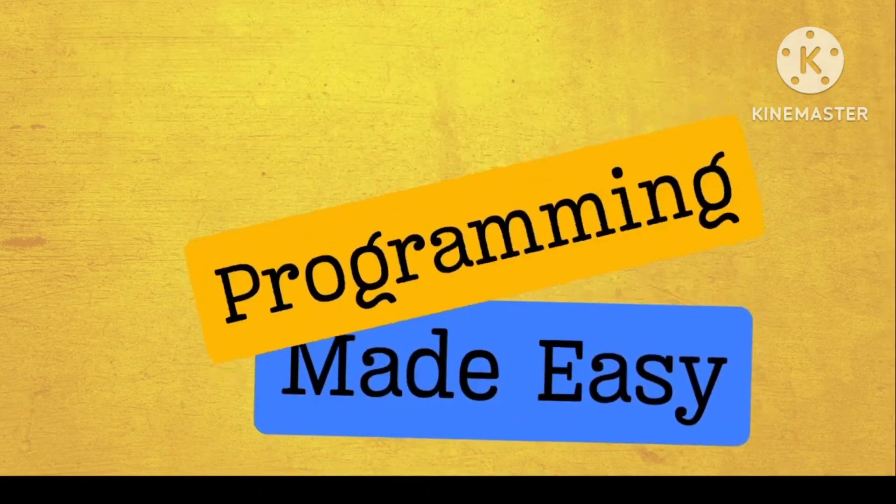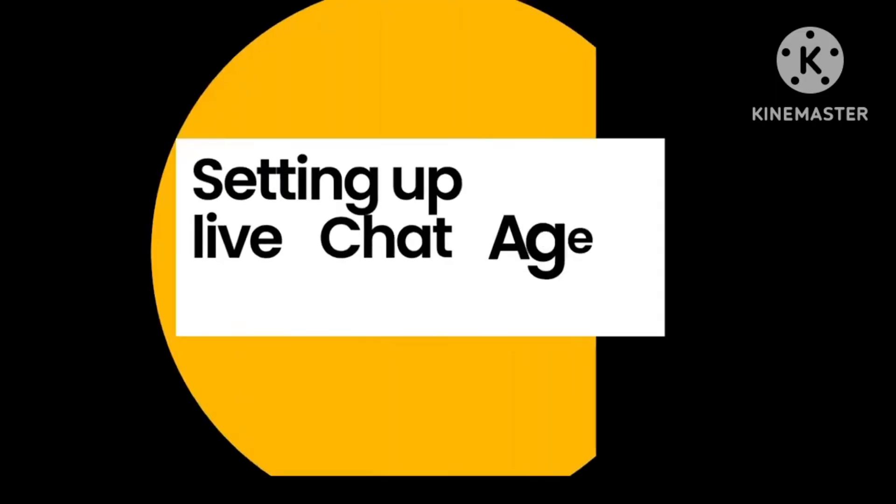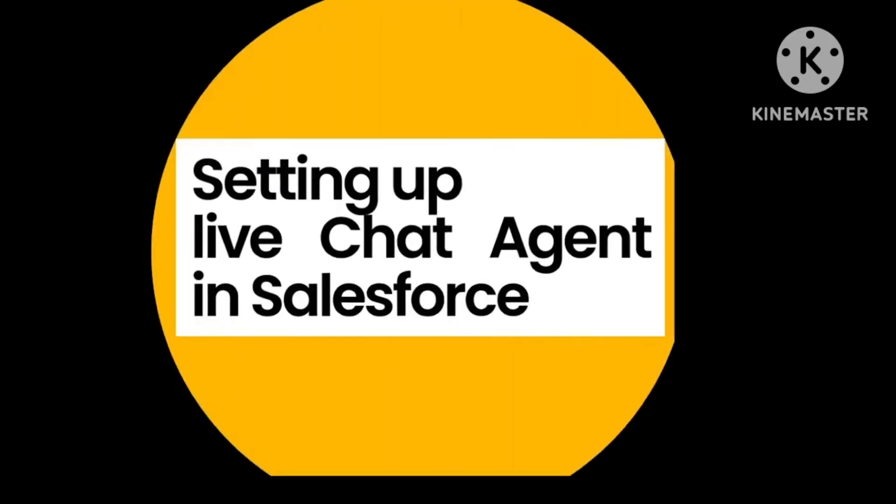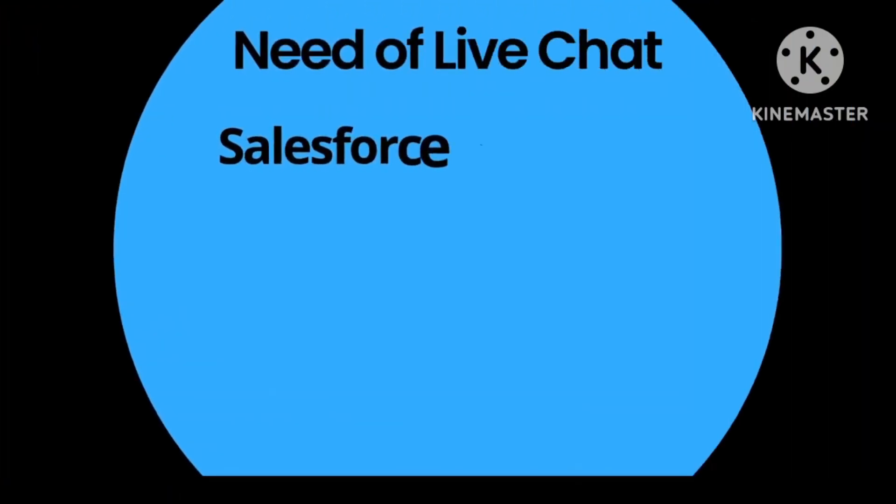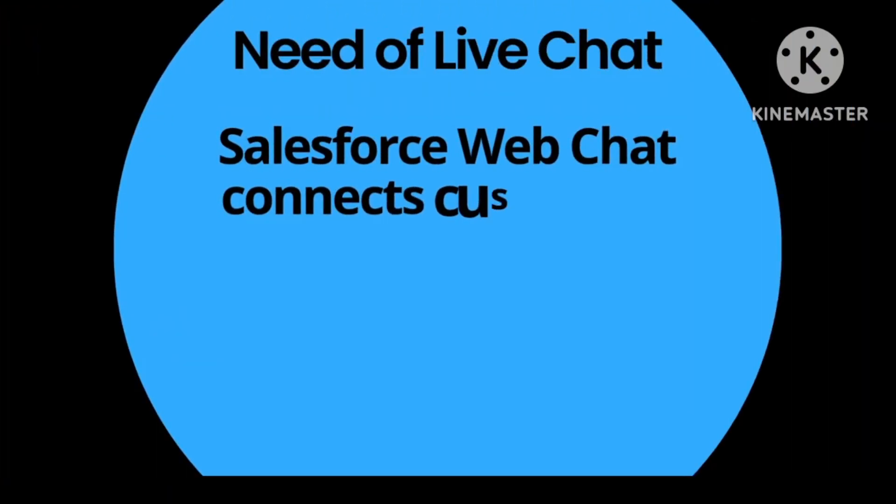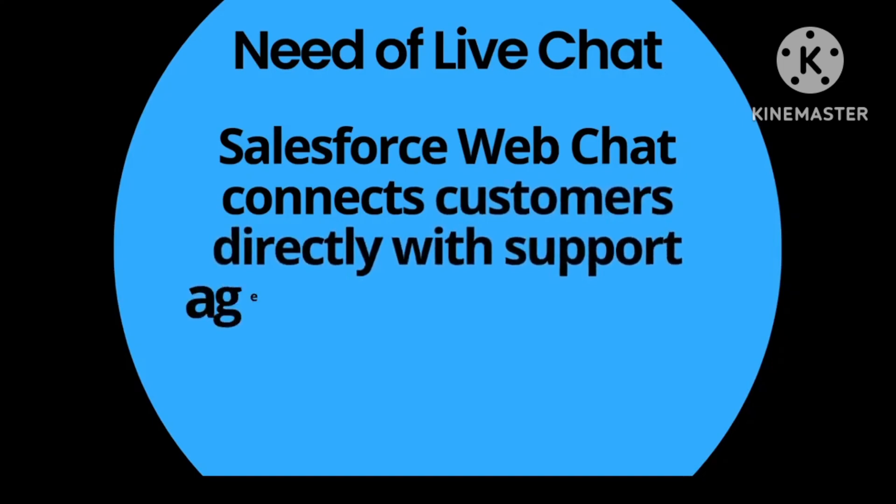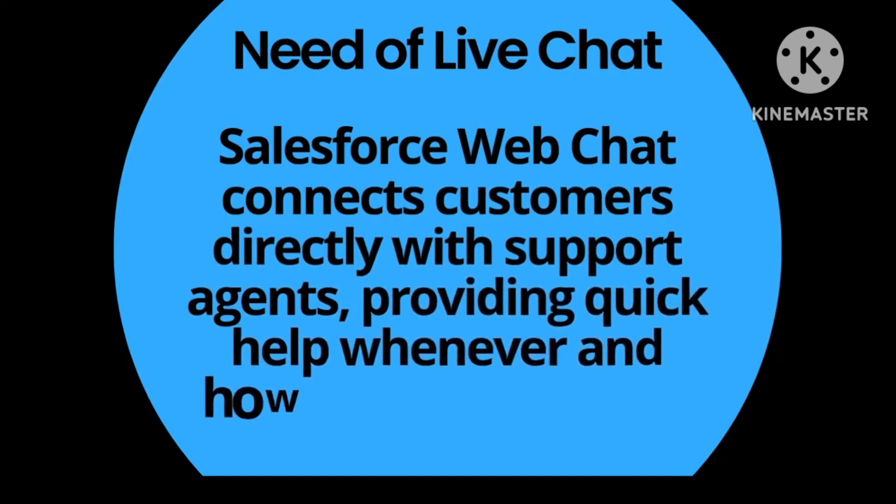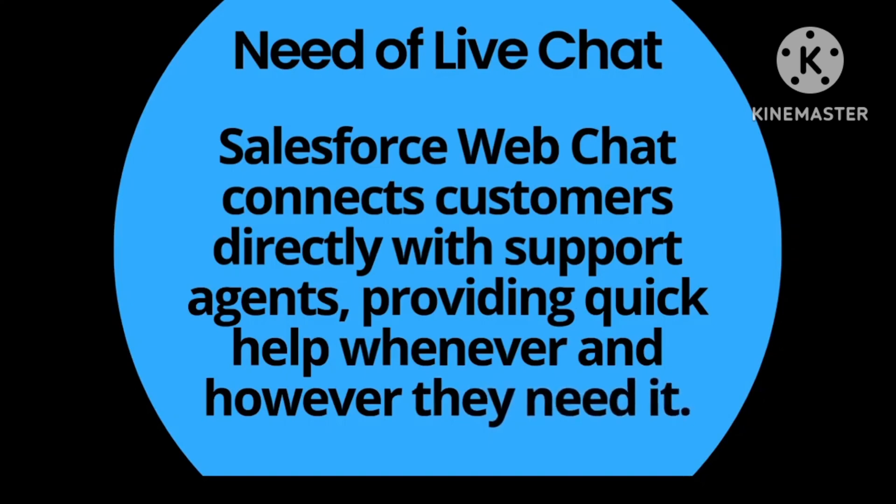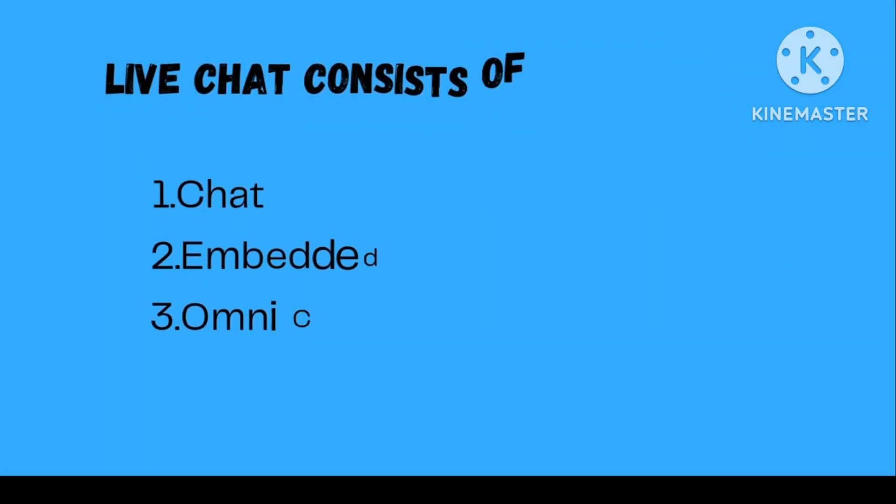Hey guys, welcome to Programming Made Easy. In today's video, we'll be setting up our live chat agent in Salesforce. Let's understand the need for a live chat agent. Salesforce web chat connects our customers directly with your support agents. This helps to provide quick responses and help customers wherever they're stuck.